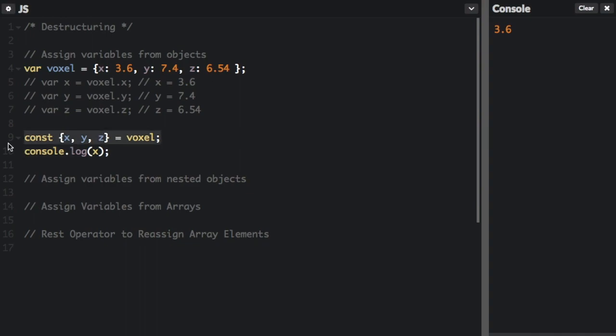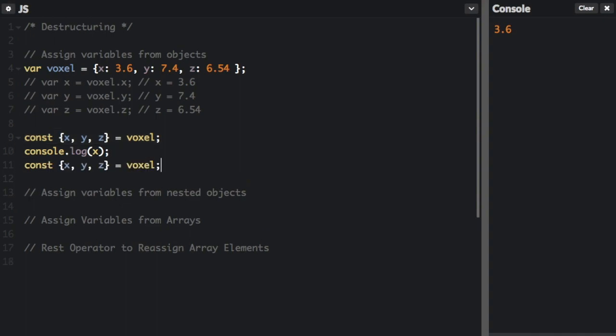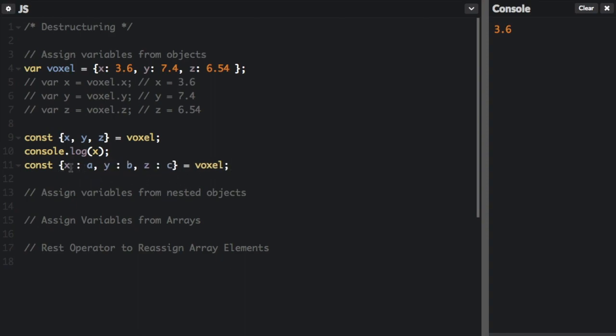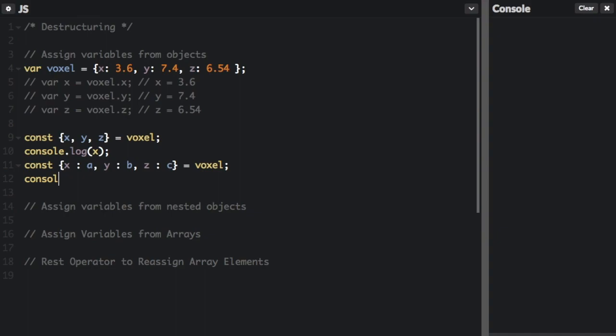Let me copy this and paste. And now we're gonna make a slight change. So this means that we're going to get the field x from voxel and copy the value into a. We're going to get the field y from voxel and copy the value into b.